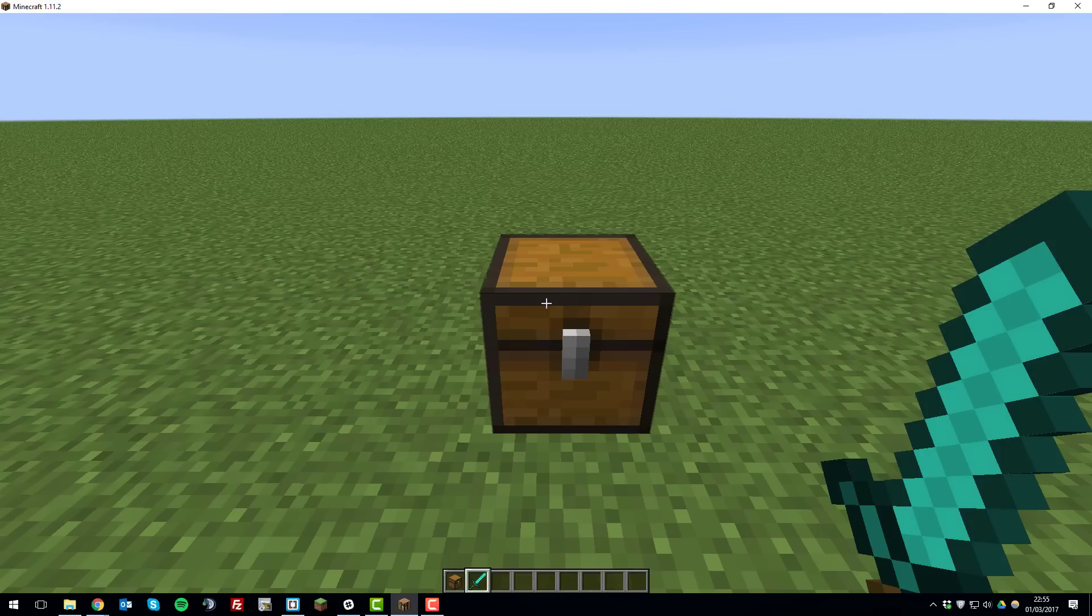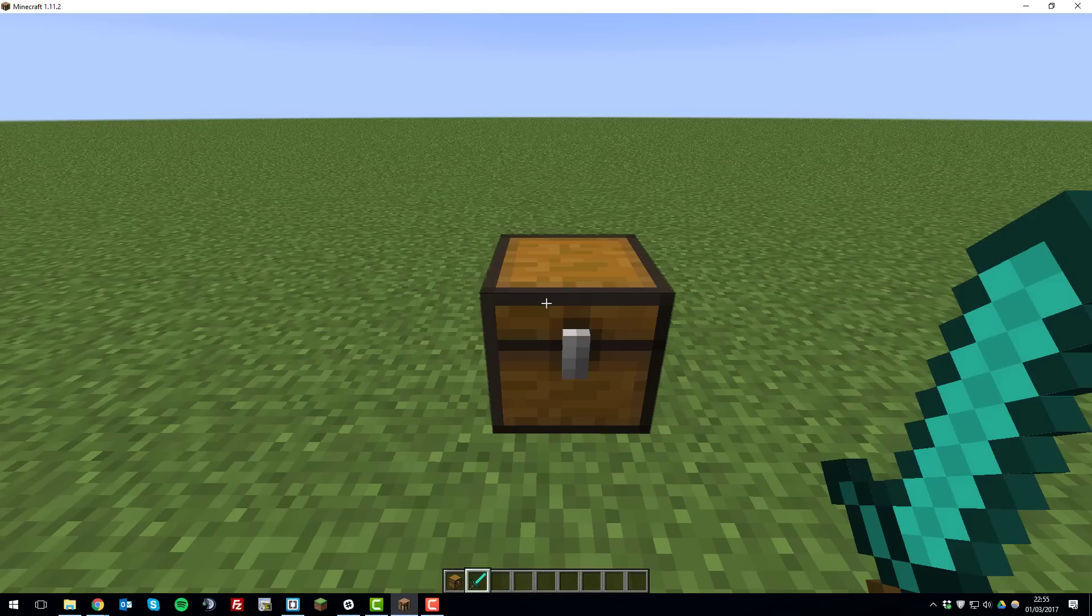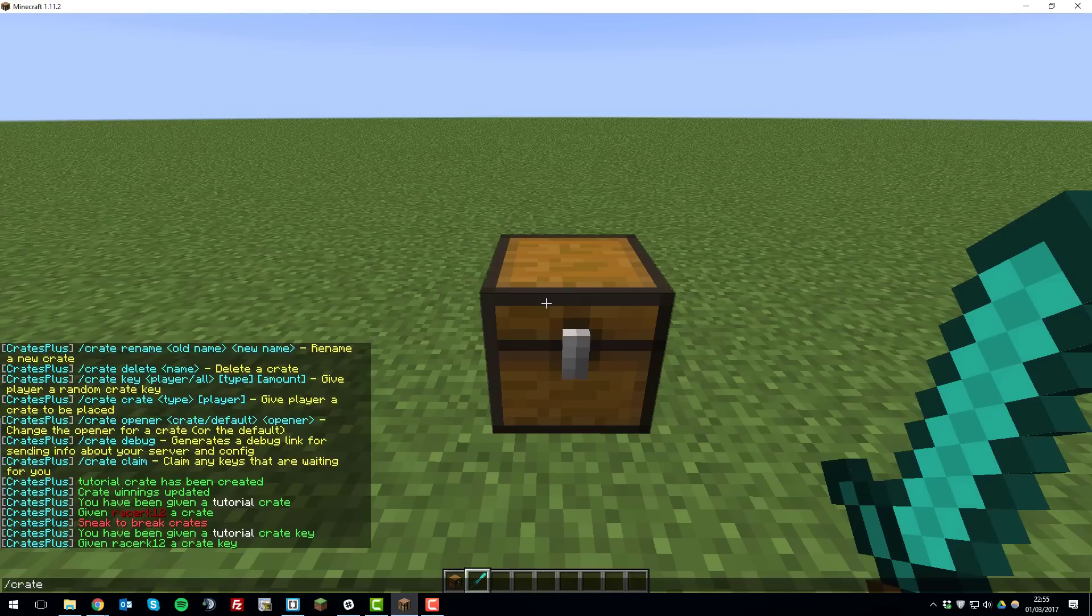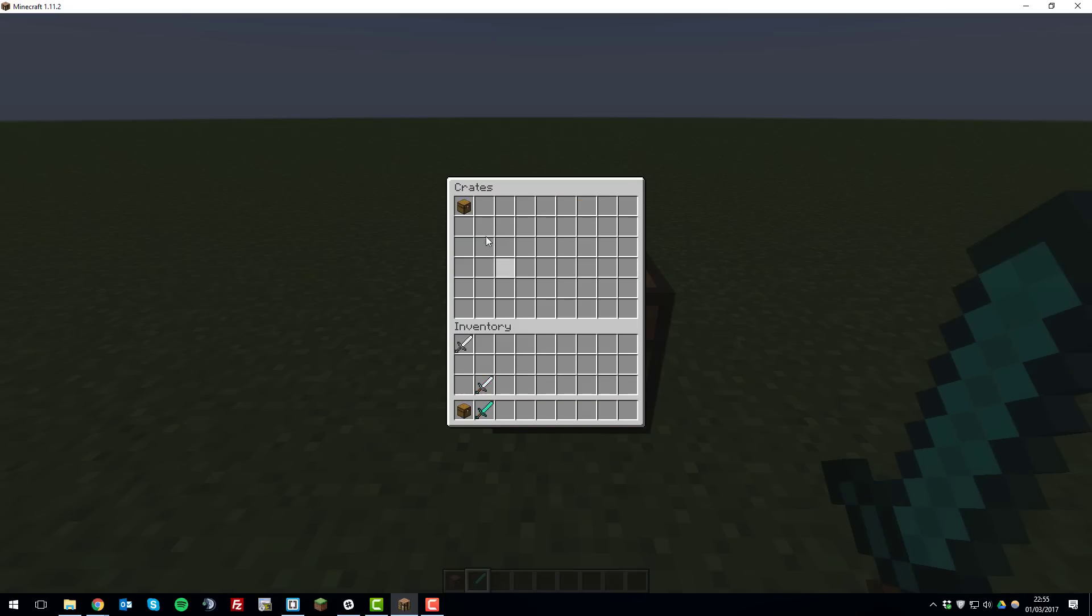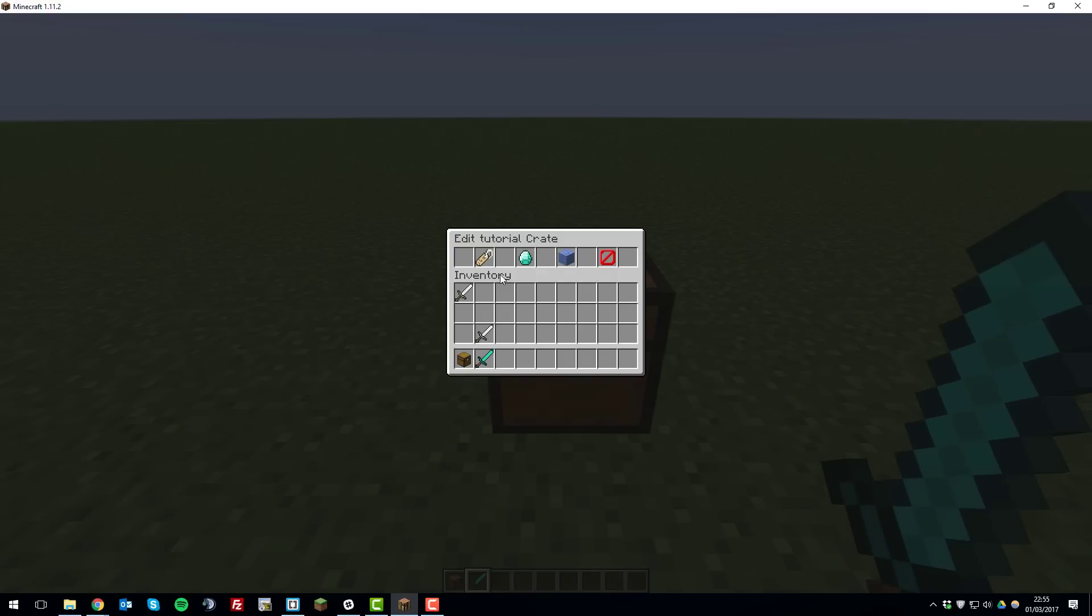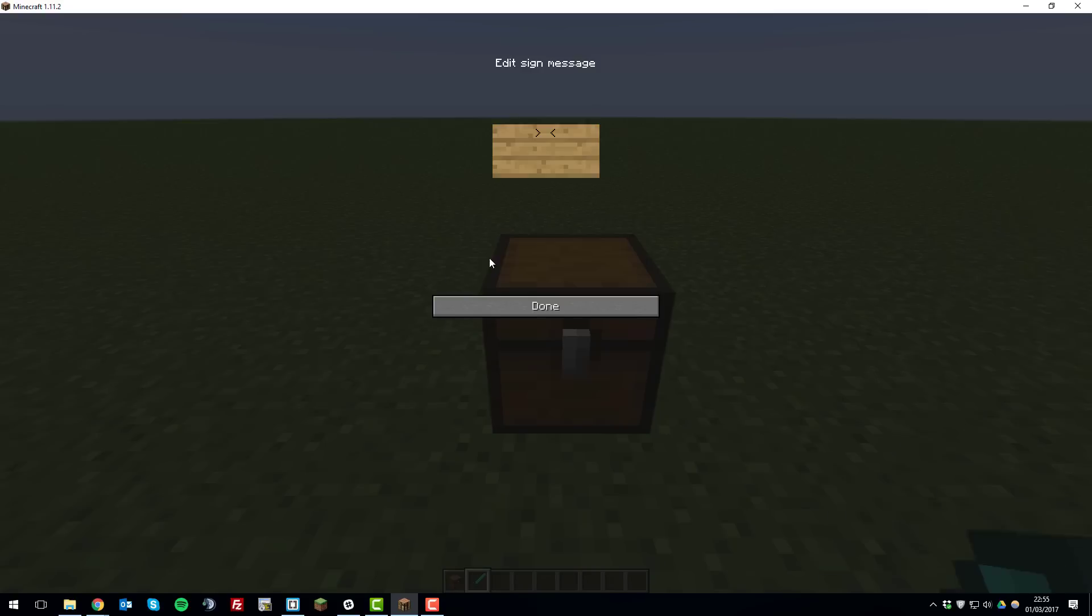That's simply how you set up crates and it's really simple. If you want to edit them again you type slash crate settings and then edit crates. Select the crate you want to edit and then you can rename it so let's just rename this one to test and then click done.